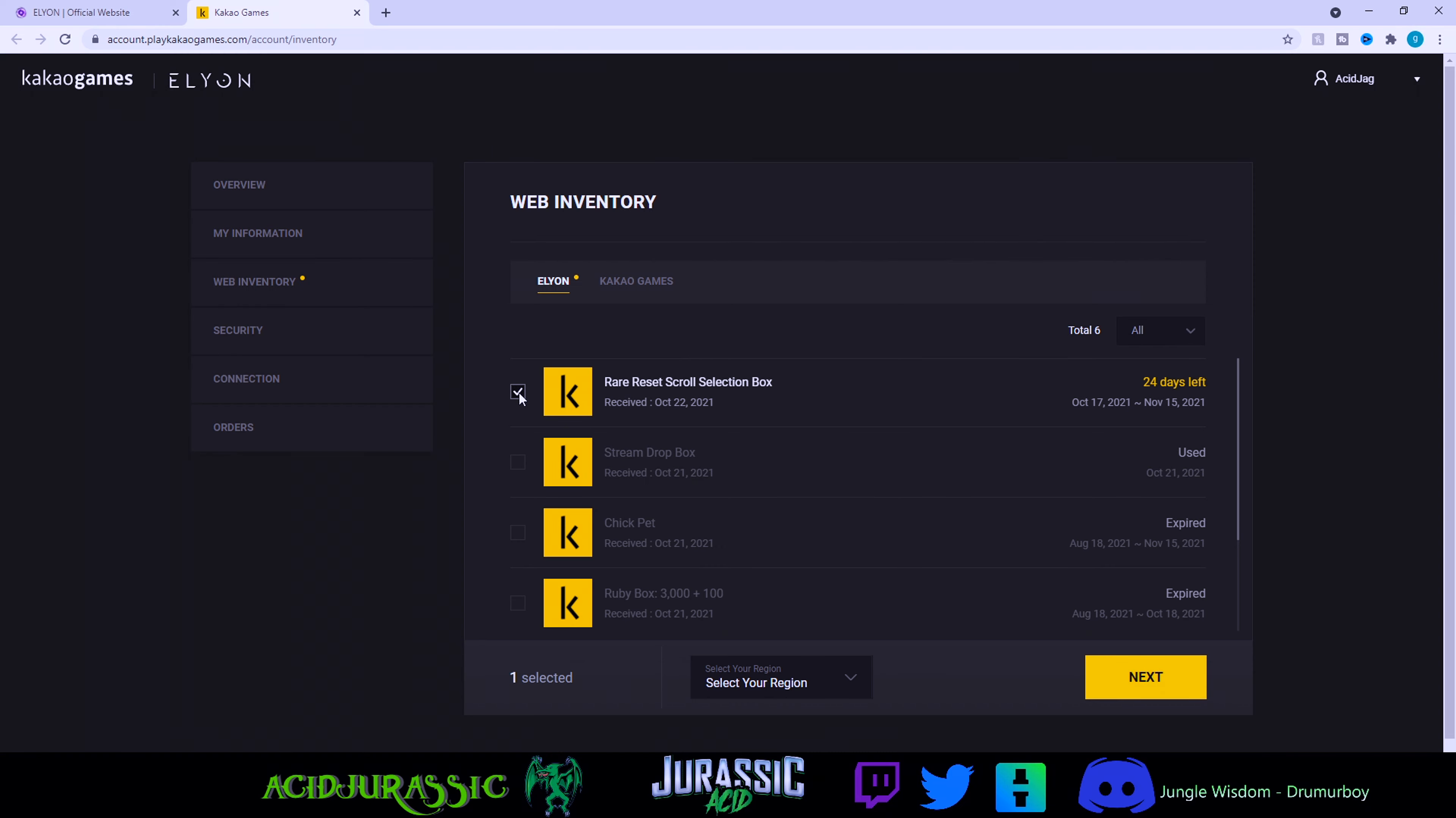Once we're inside the web inventory, you just click on the item you want to select your region. You're either in North America or the EU. For example, we're in the NA and we click next, and it's going to automatically be delivered to our character.